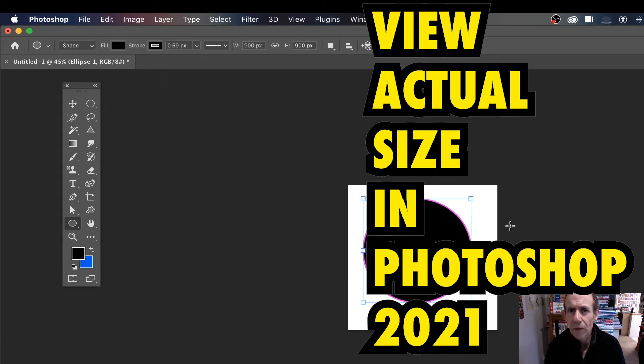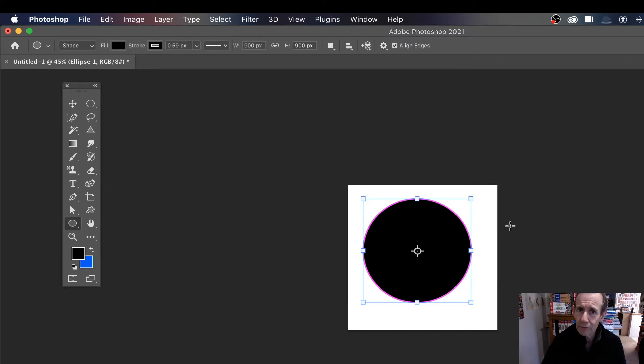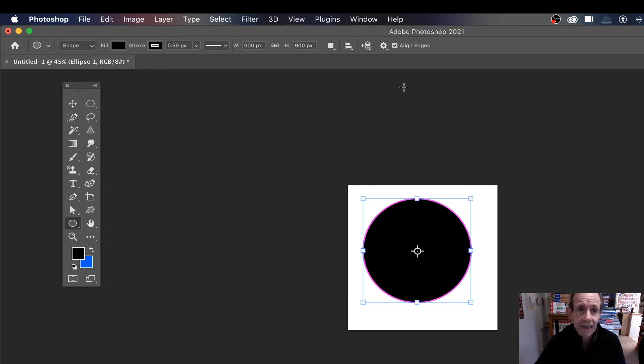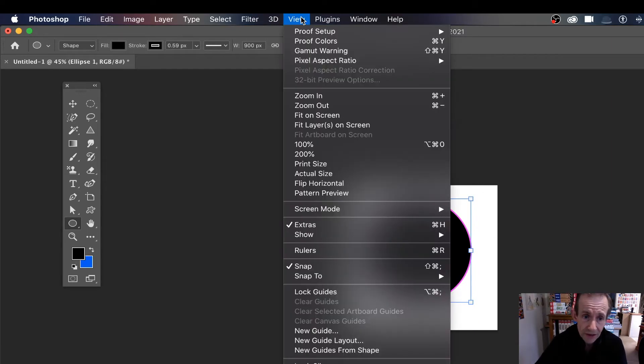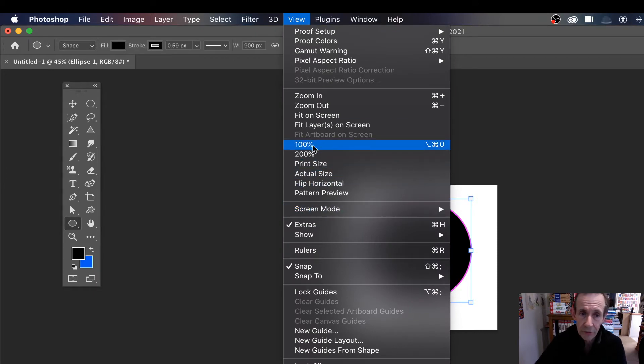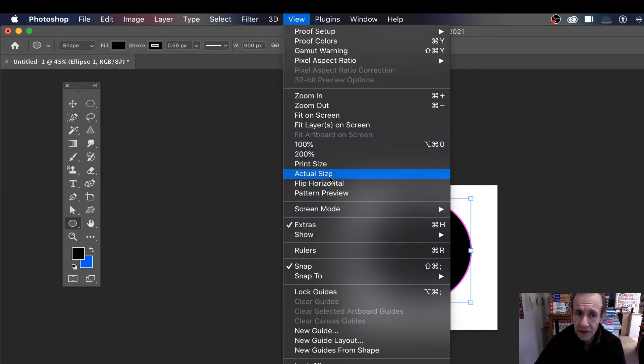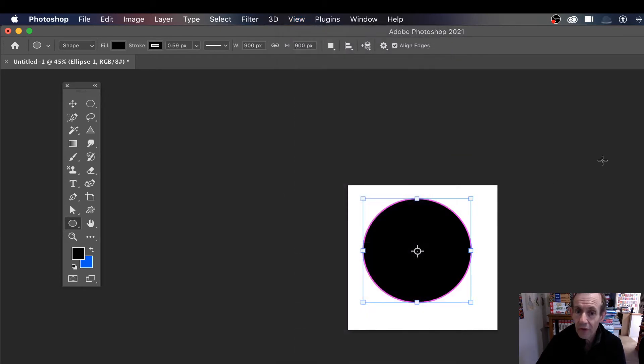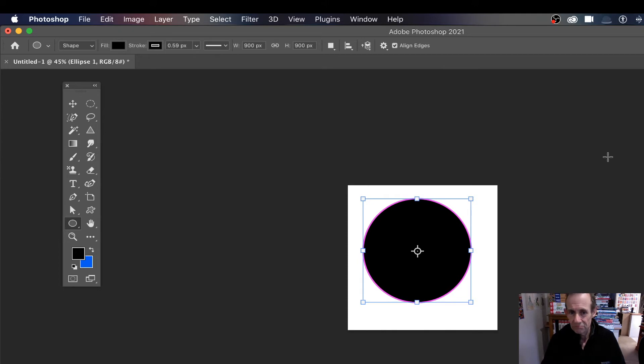There's a new feature in Photoshop 2021 that's quite unusual. It's tucked away in the help documentation, so you might not even know it exists, and that's View Actual Size. Obviously there's other view options like 100%, 200%, but now there's actual size. What does that do? Well, it displays it to the actual size on the screen.